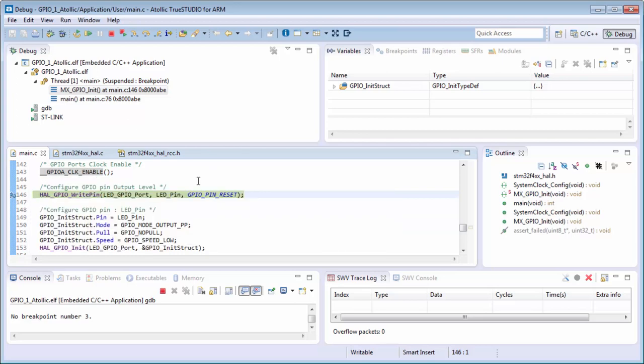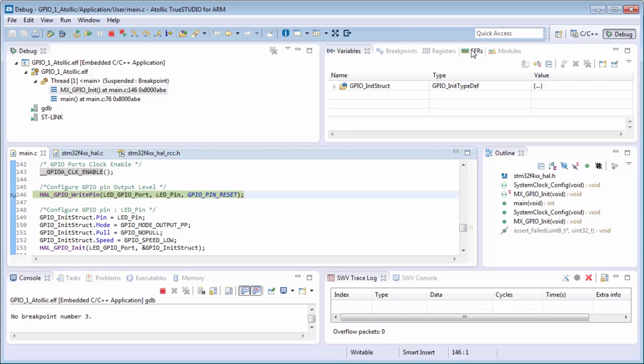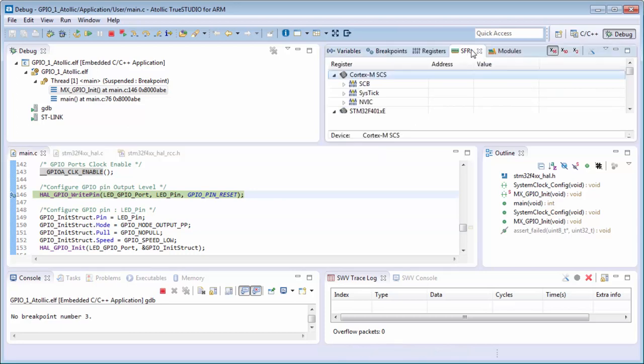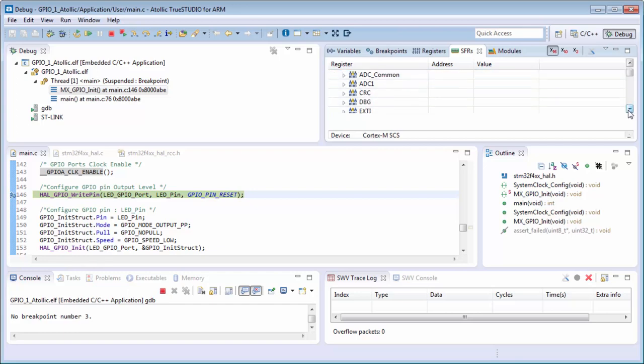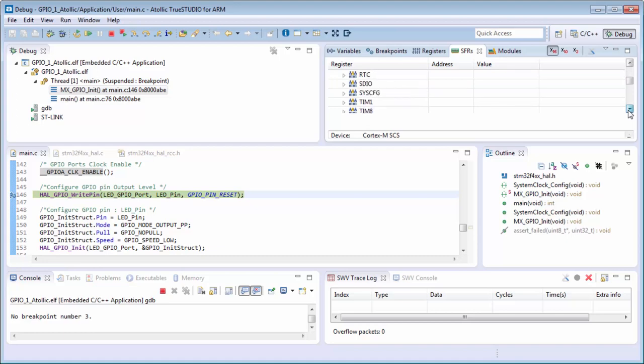Okay, and now I need to look into the registers. Then in Atollic it's here, I think in the System, System Registers. And here I need the registers for the GPIOA port.